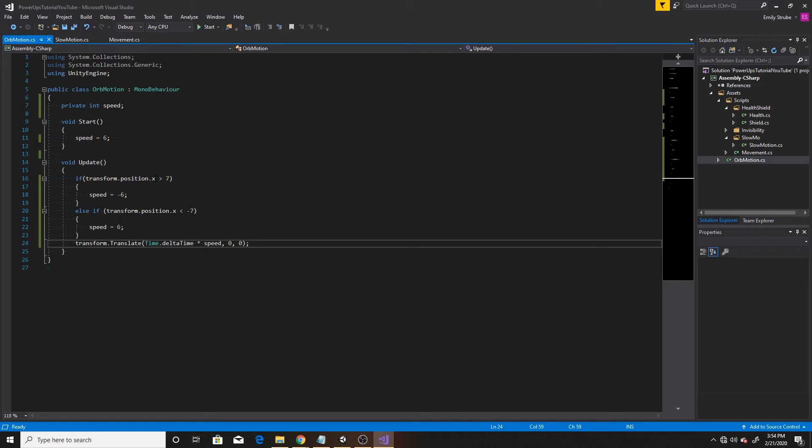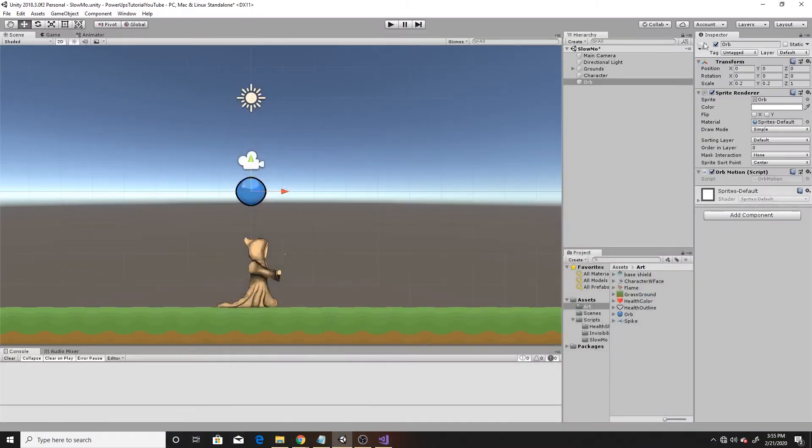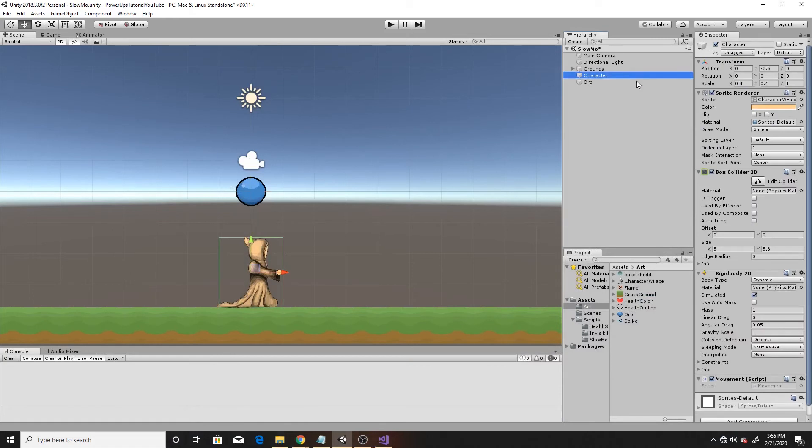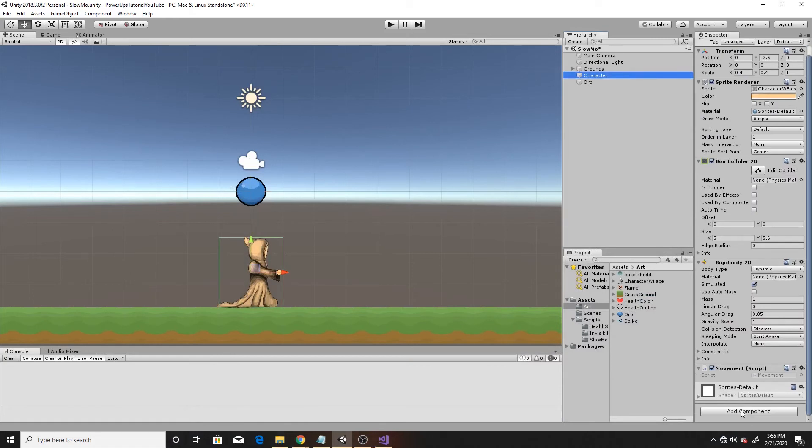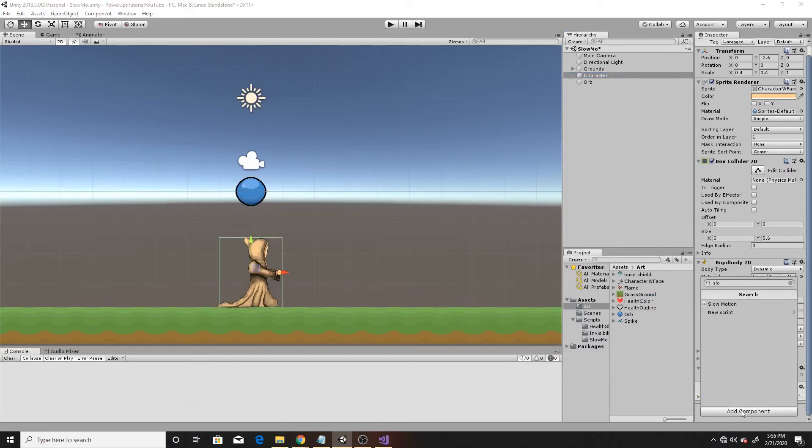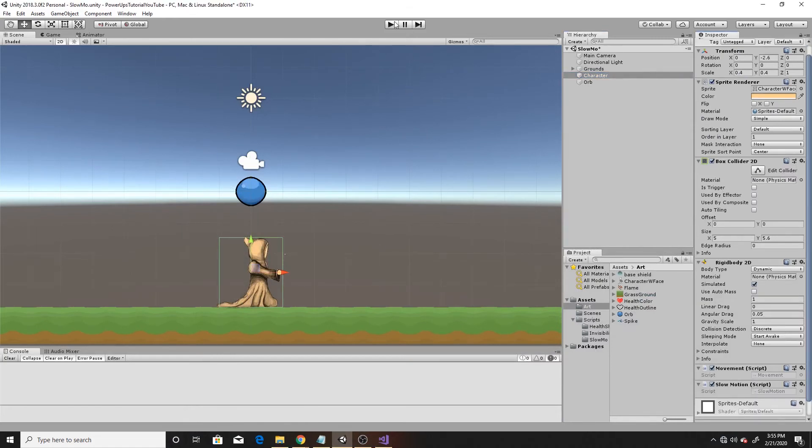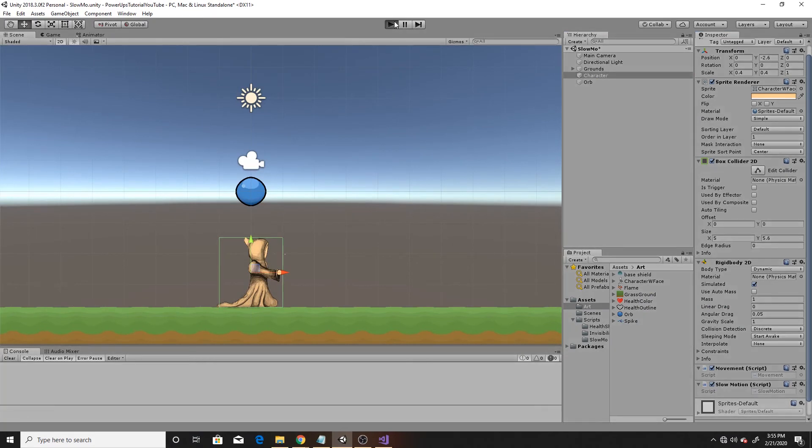So you need to make sure that you multiply the movement of anything you want slowed down by the time.delta time. So this is all that we'll be doing for our orb motion. So we can go ahead and go back to our scene. I'm going to go ahead and go to our character. And I'm going to attach our slow motion script. And now if I click play,